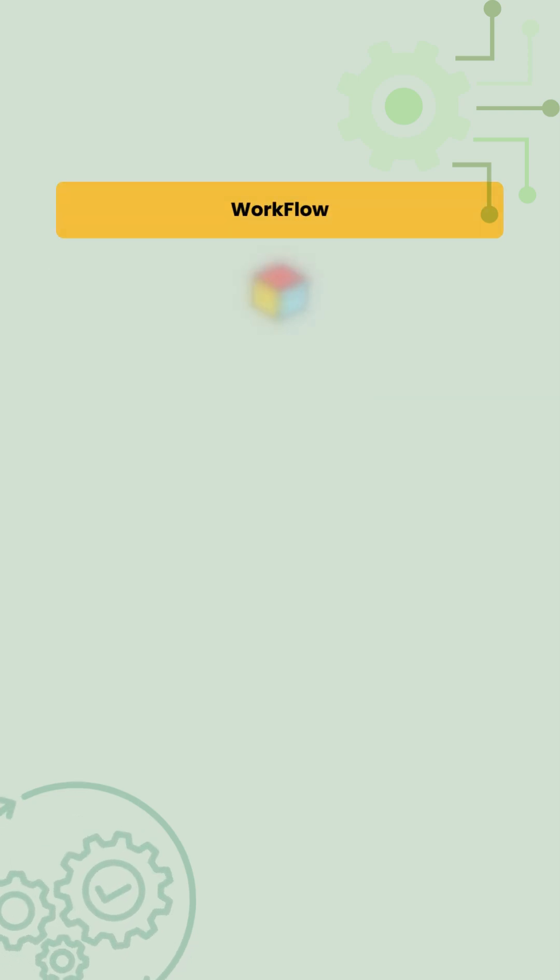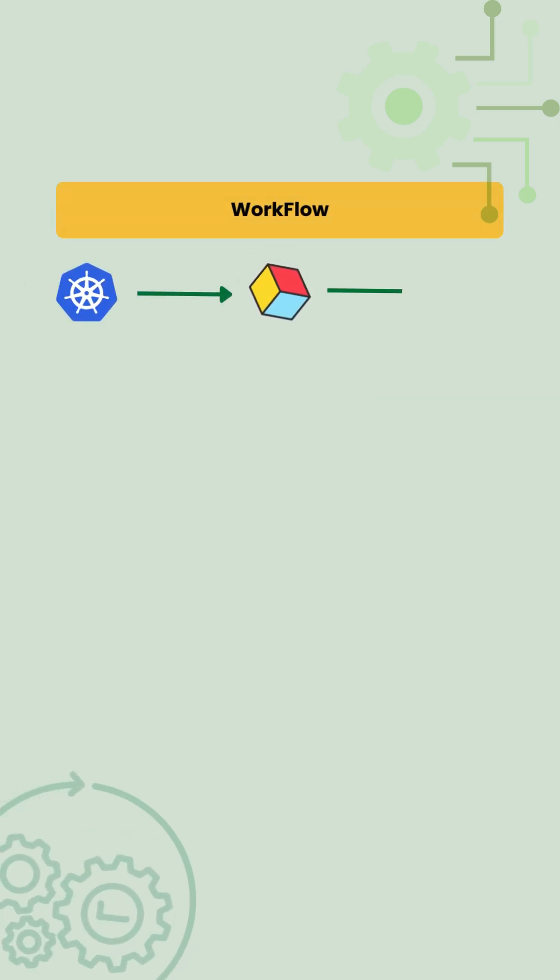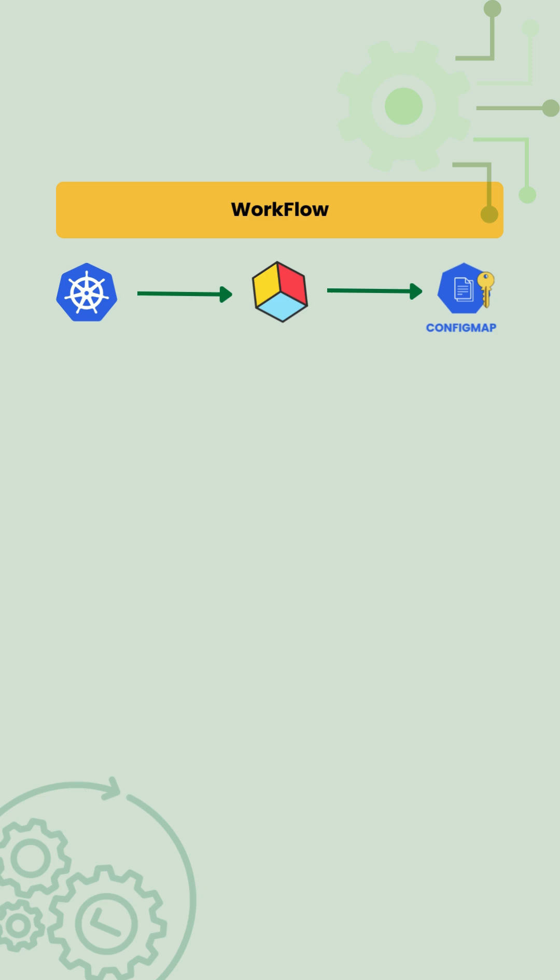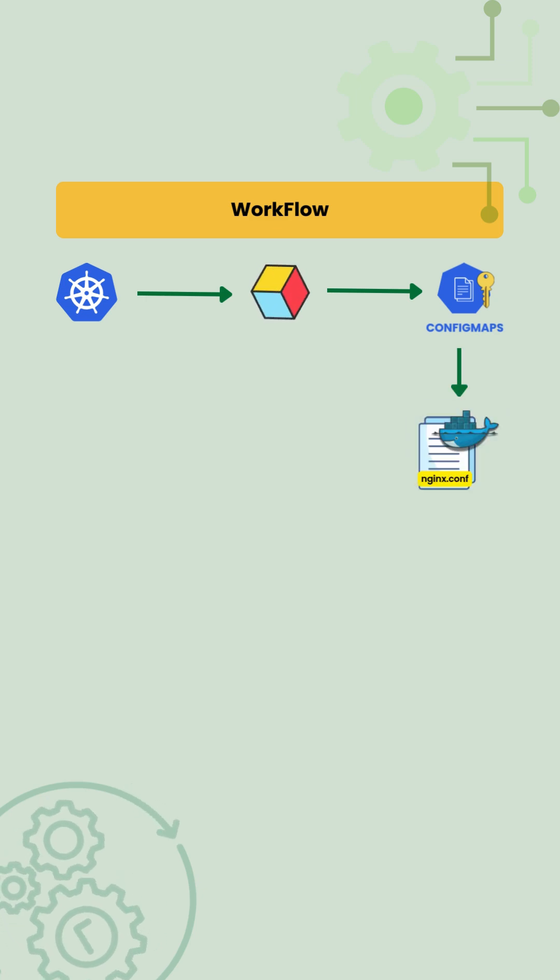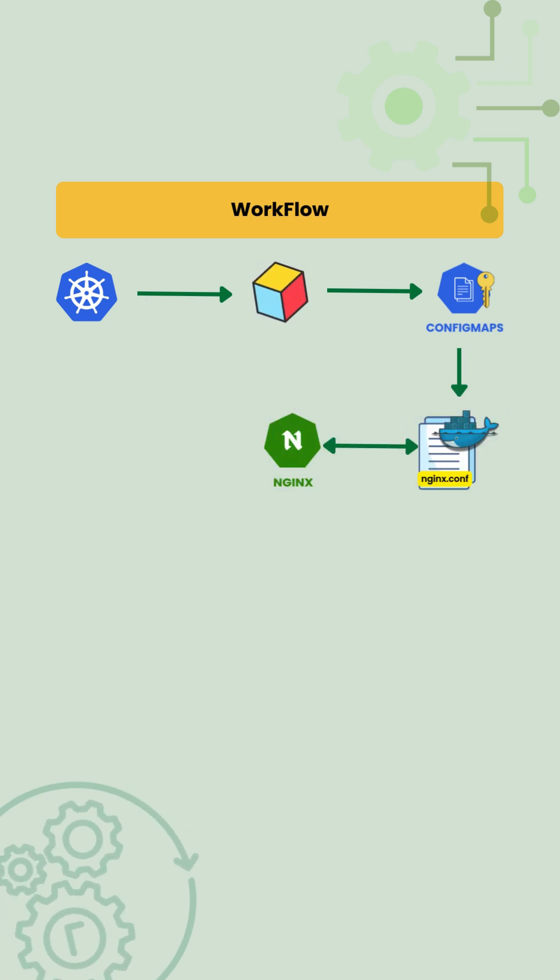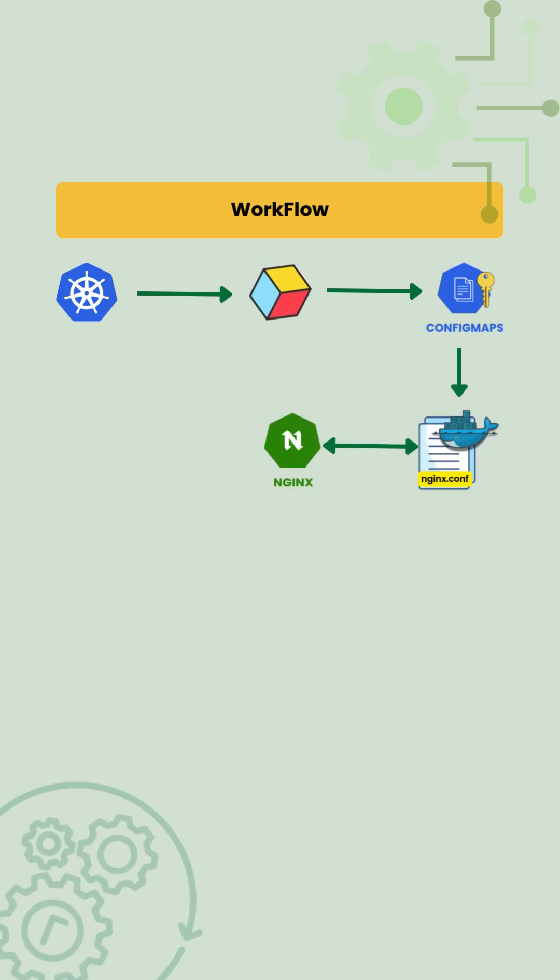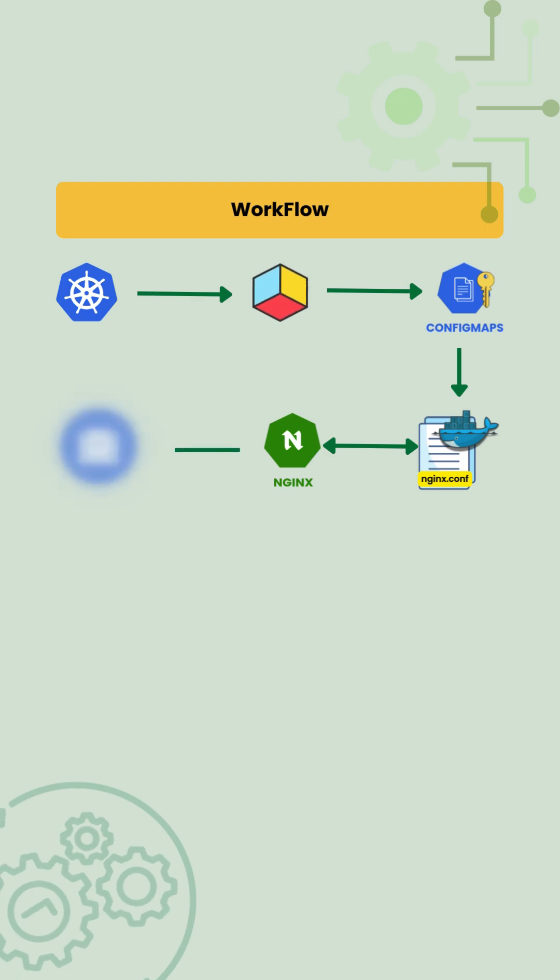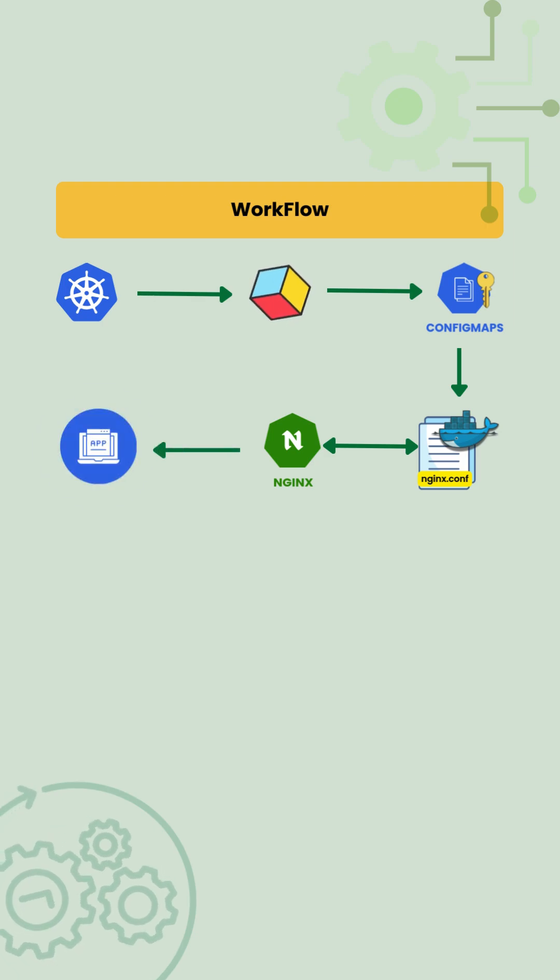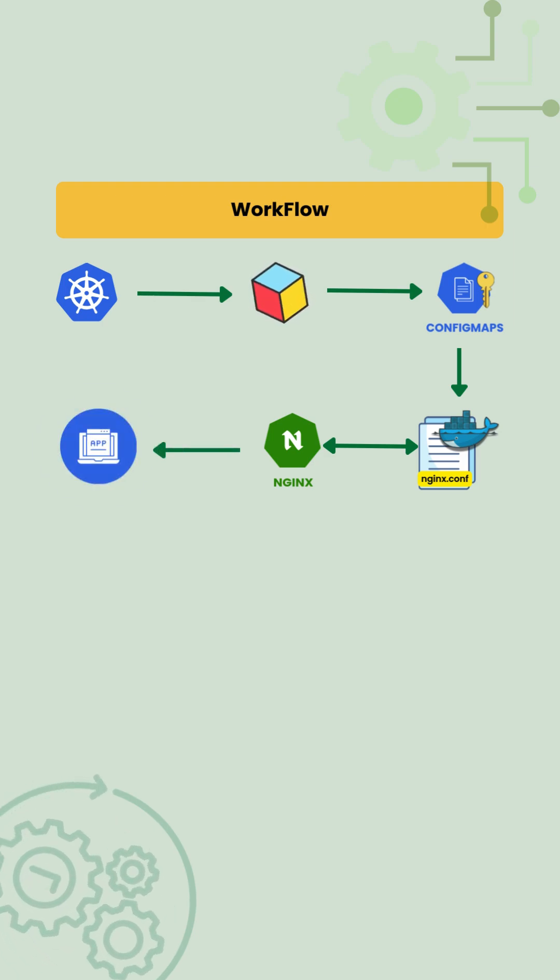When the pod starts, Kubernetes mounts the ConfigMap key as a file inside the container. Nginx reads nginx.conf from the mounted path and the application starts using the externally provided configuration.